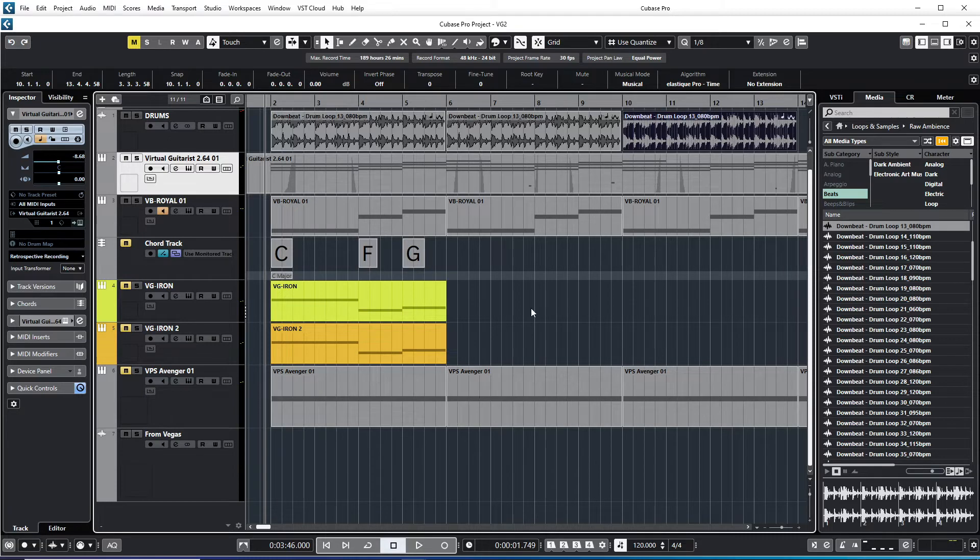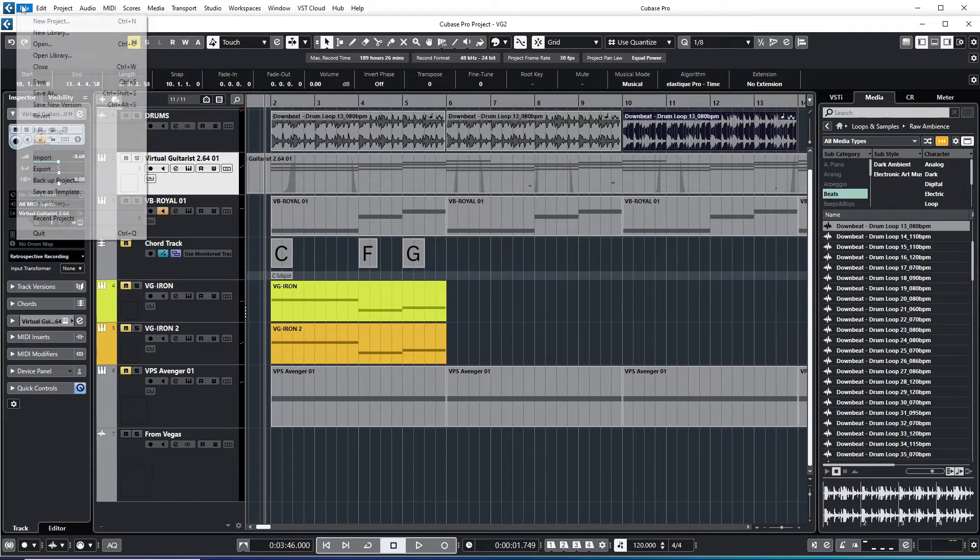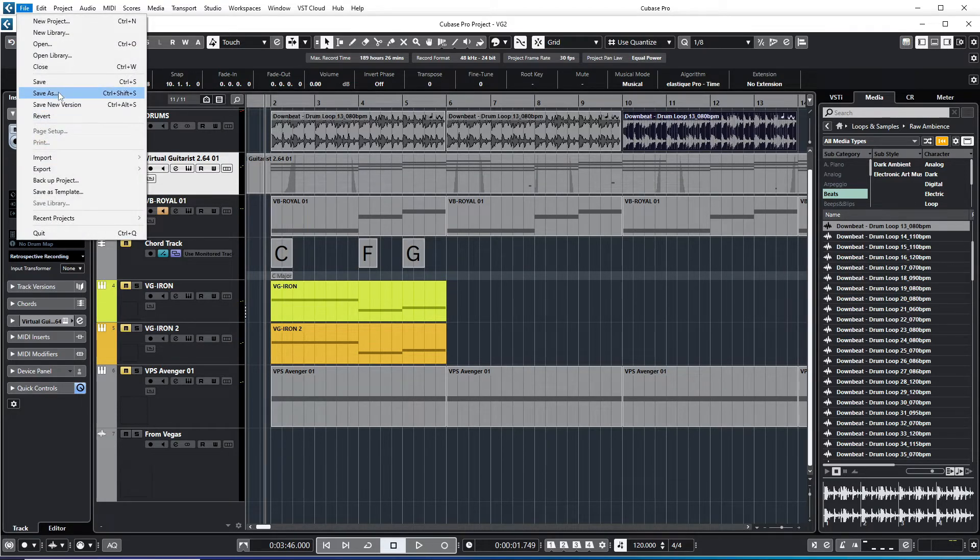And that's it. Now the folder is backed up. Your Cubase project is backed up now. So let me just close on this one.